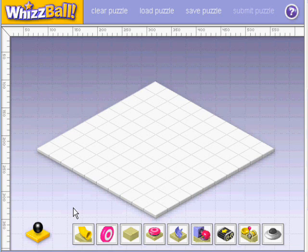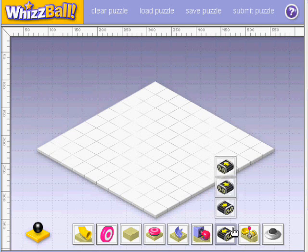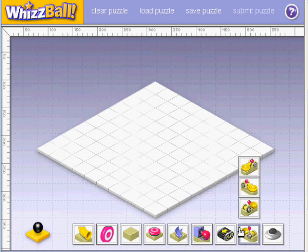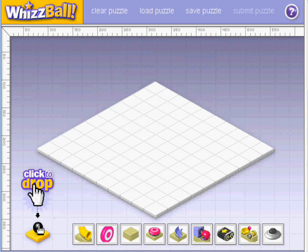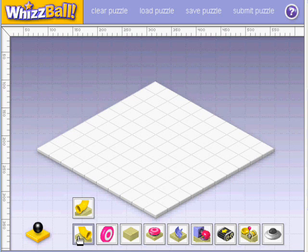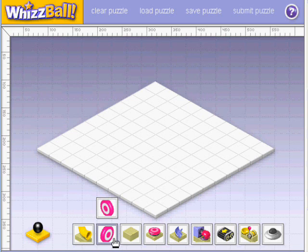Whizball. To build a Whizball, you first have to place the building blocks on the grid. The aim is to drop the ball into the funnel for it to score a goal on a target. Here are the building blocks.